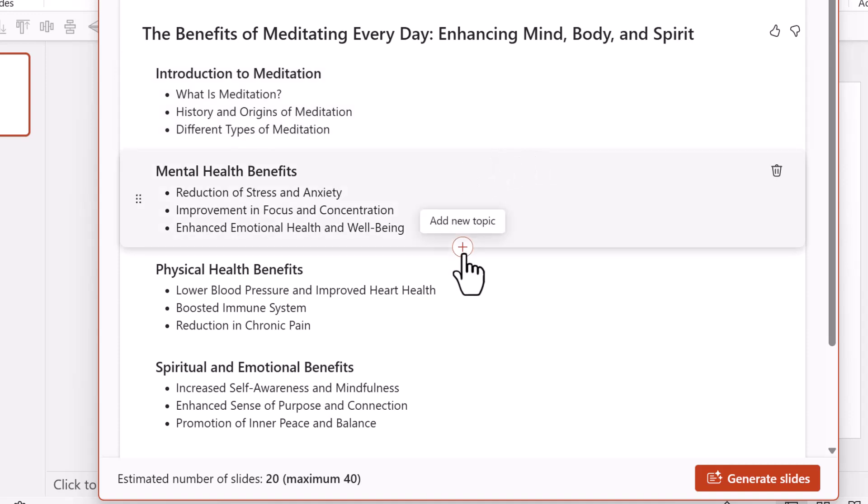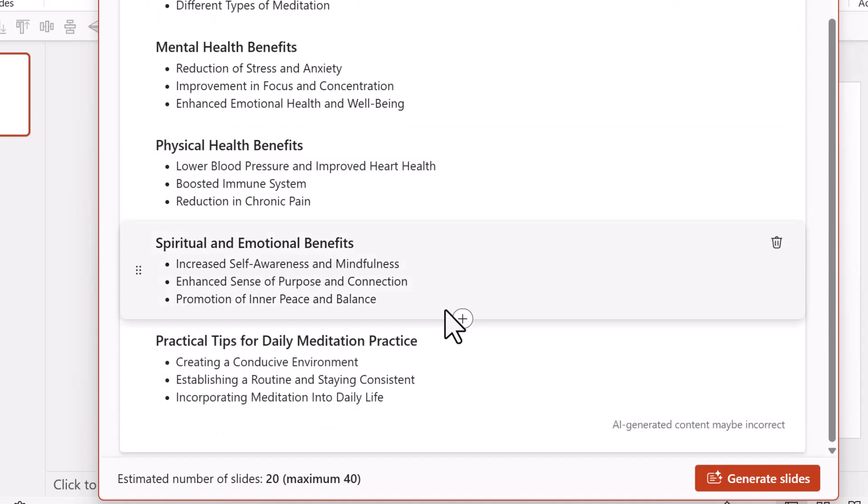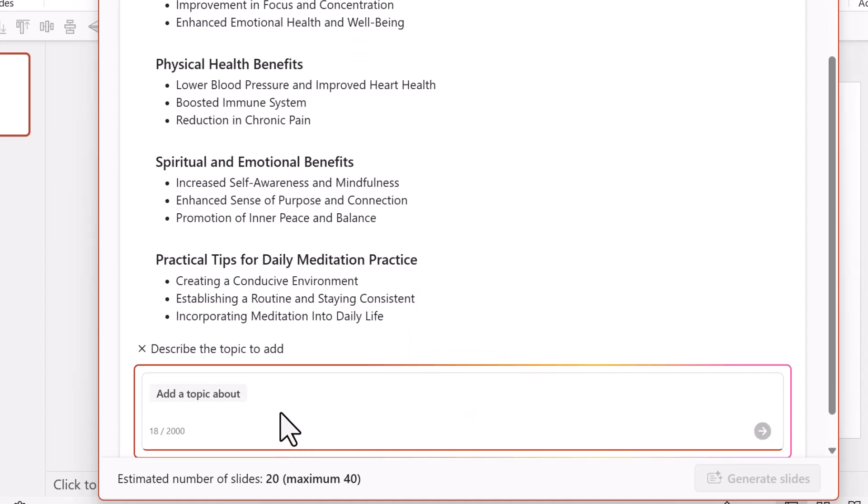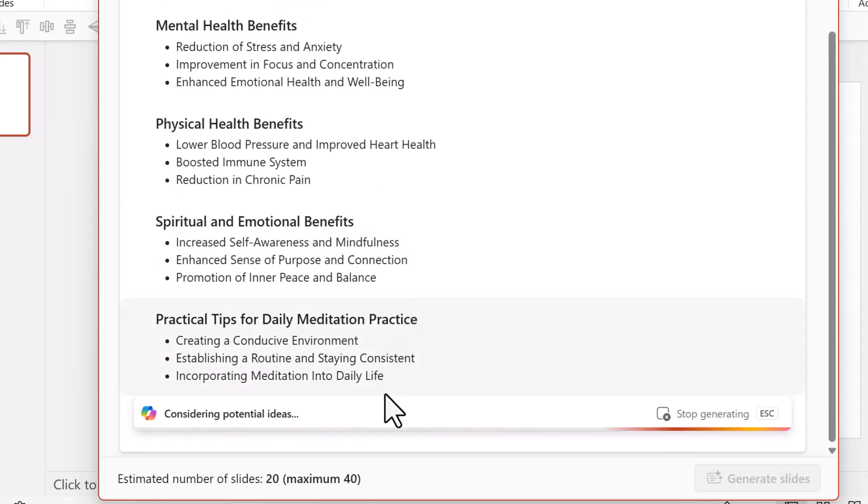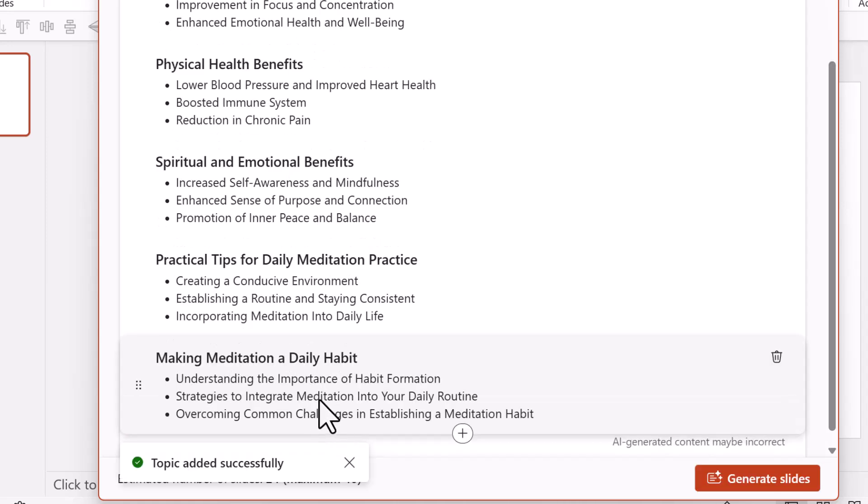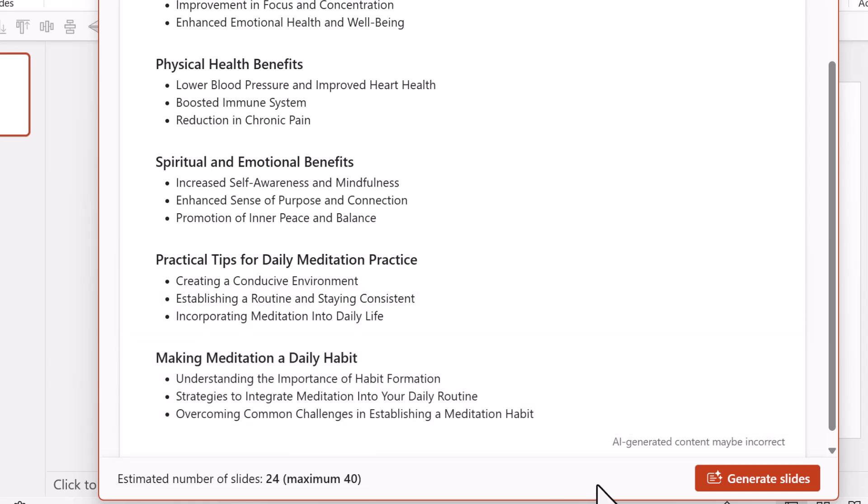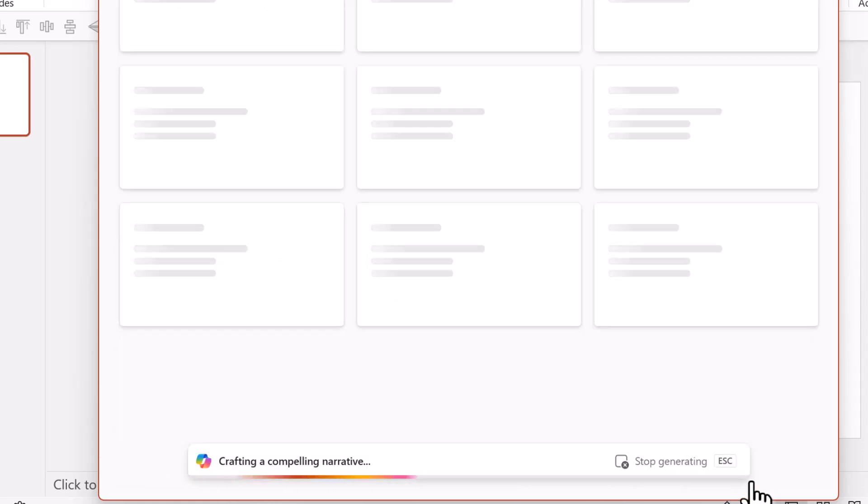Now there is one option here called add new topic. So I'm going to add a new topic. So let's click on this and say, how can I make meditation as a daily habit? So making meditation as a daily habit. So that is the topic. And that is all I can do. There is not much I can do here. Let's say enter and you have some potential ideas being considered by Copilot. And this is what I get making meditation a daily habit. And there are three more points added. Now let's go to generate slides option.